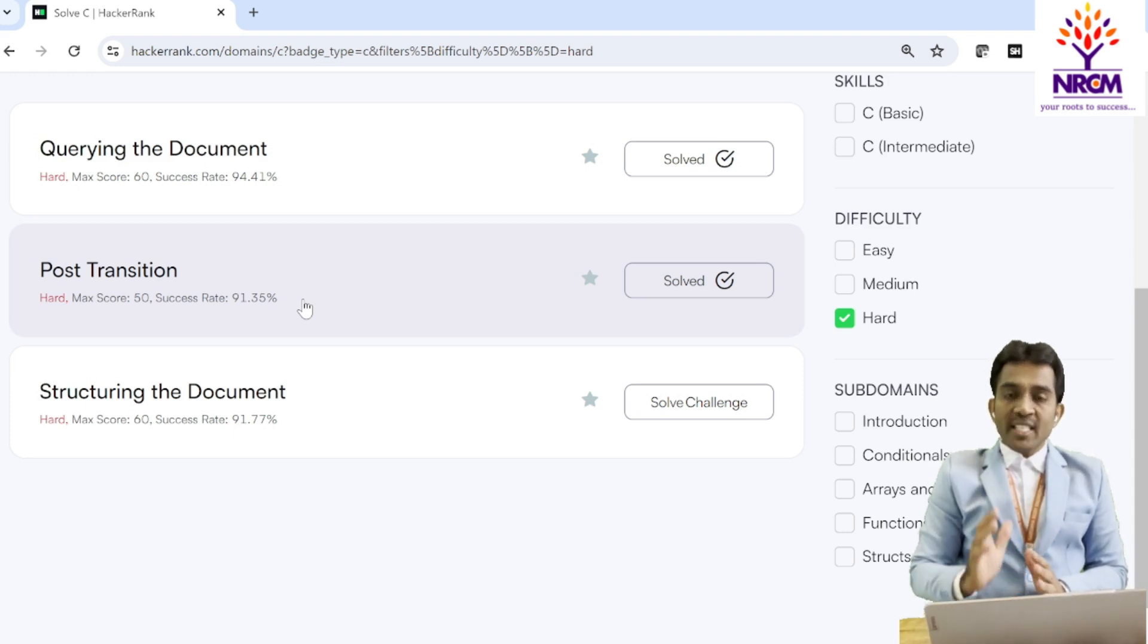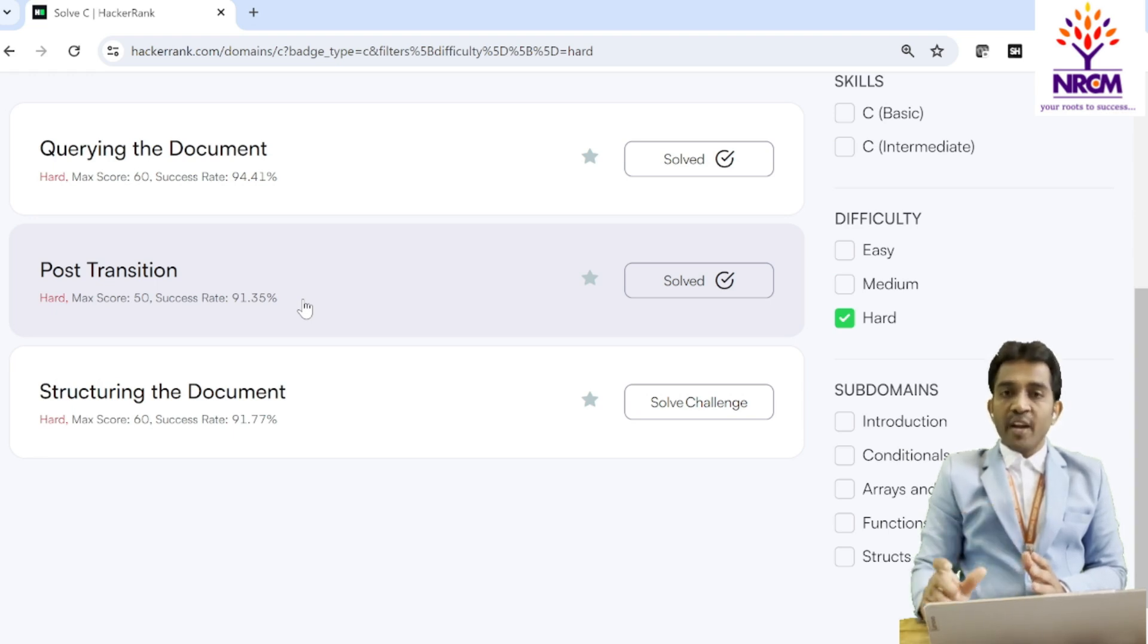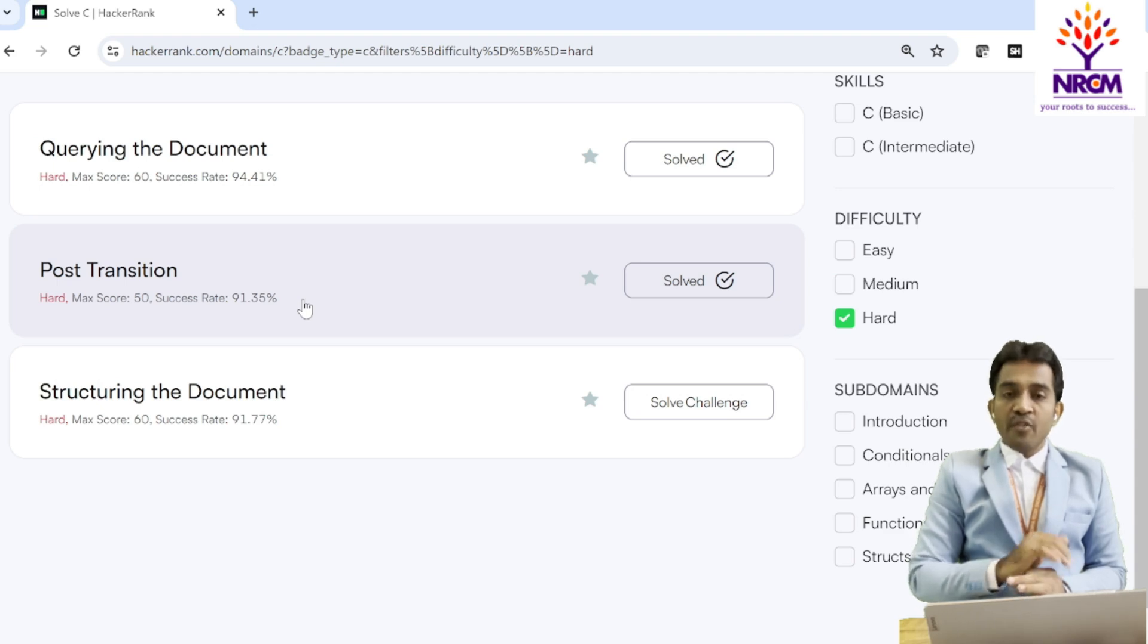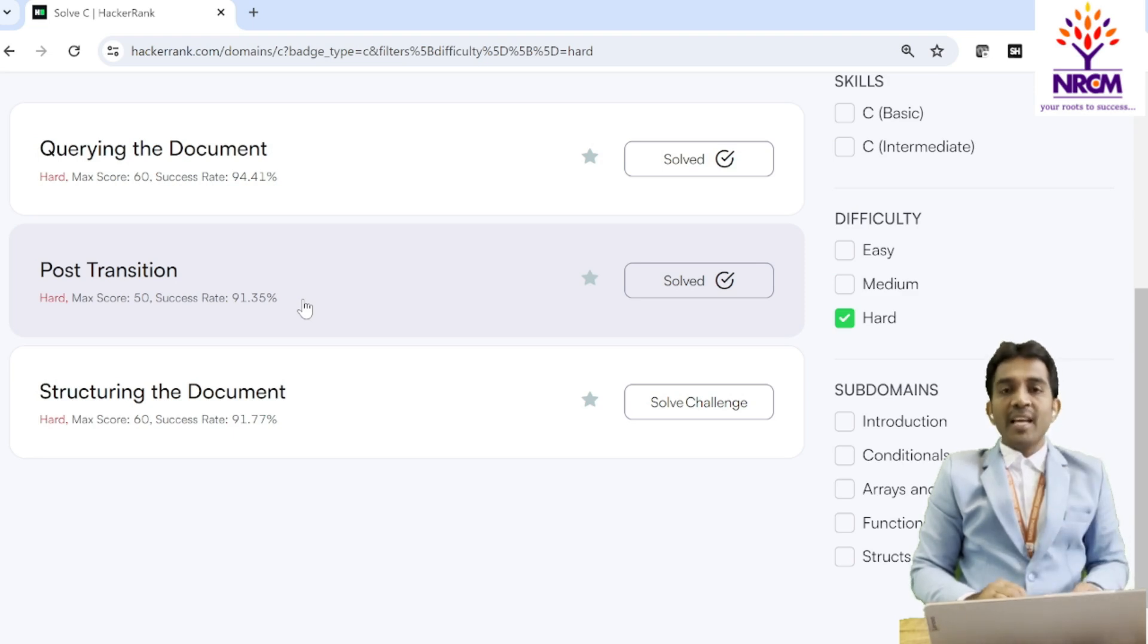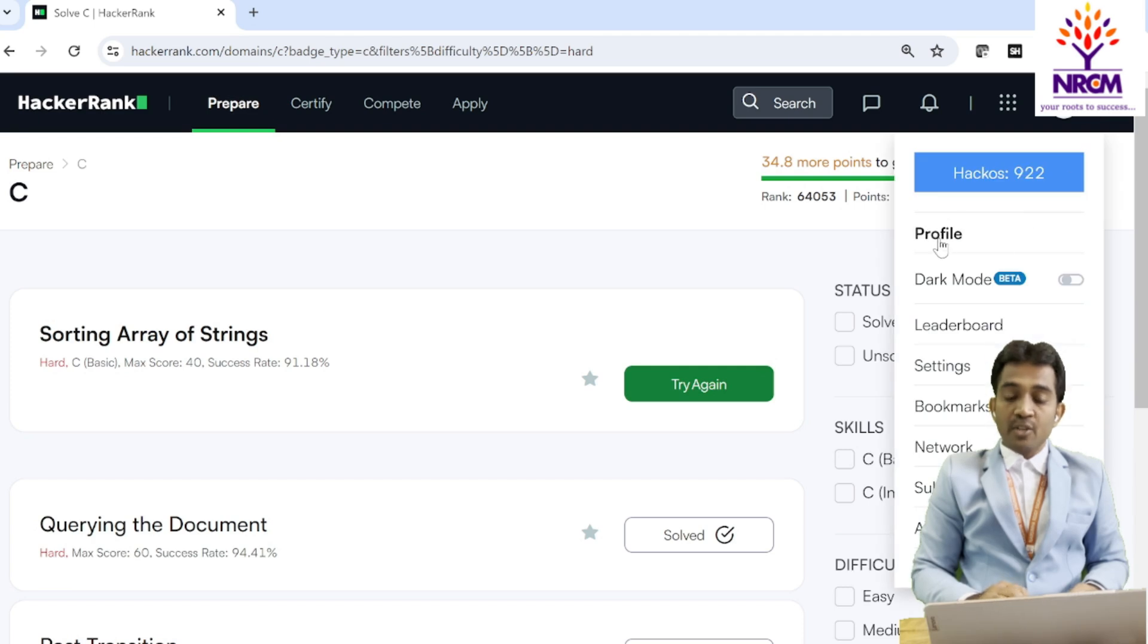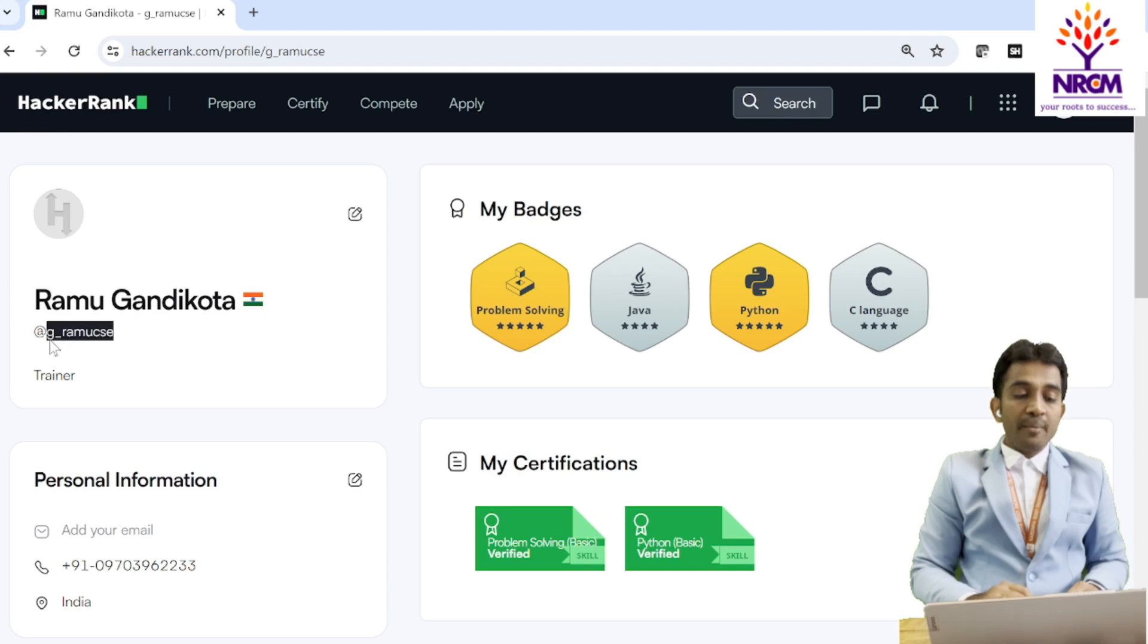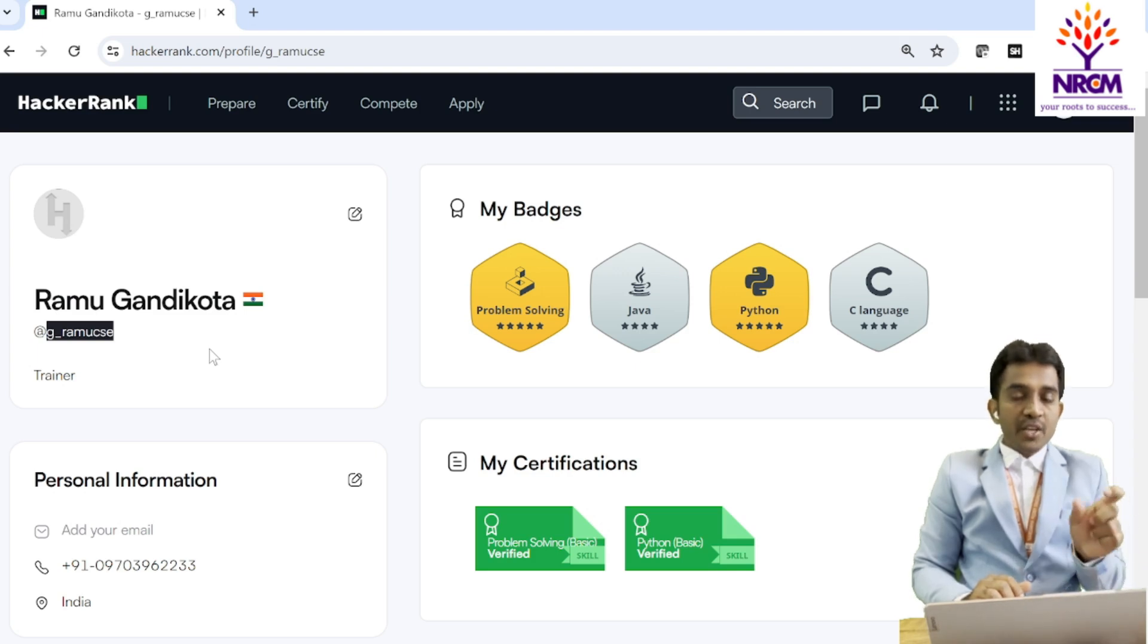So as a first task, you need to concentrate on C programming to get the 5 badges by the end of your semester. This is very important for first year and second year students. And I will post the Google form to collect your HackerRank username. What is a HackerRank username? You just see that, this is called handlers also. You just move to the profile. This is called a username. G underscore Ramu CSE. This is the username.